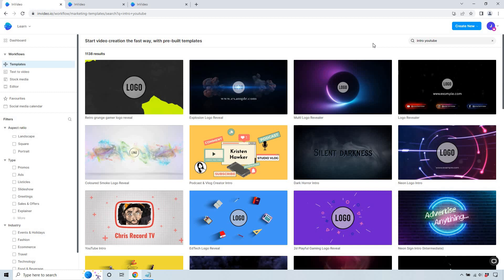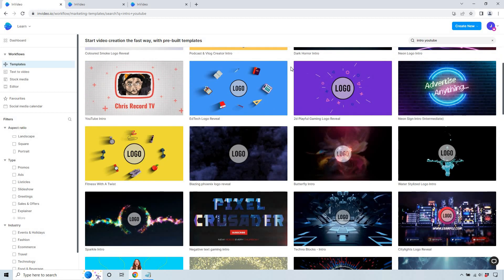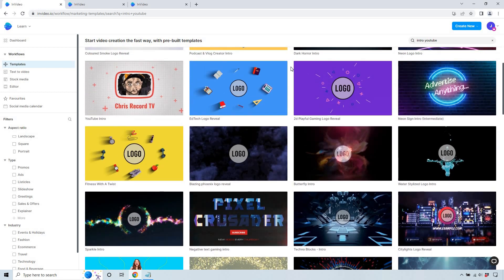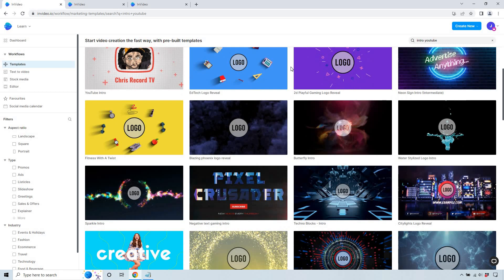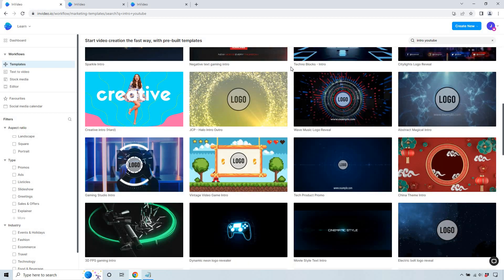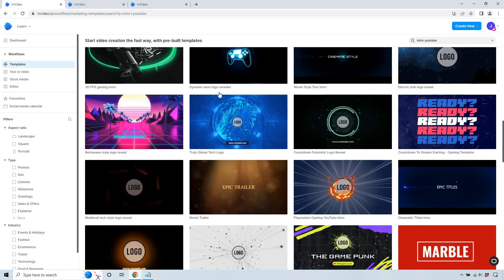And what I like about the templates the best is not only do they have a lot of them, it's the fact that they're very easy to edit. For an example, if you wanted to do an intro like this, you'd probably look for something where you like the colors, maybe like the transitions. And then once you do that, editing it becomes very easy.